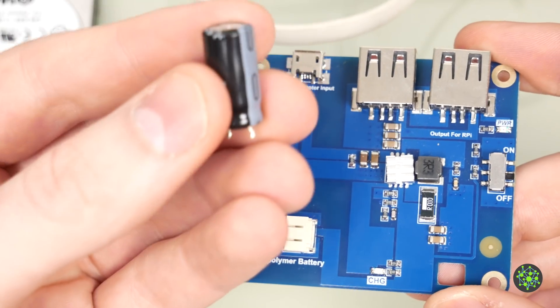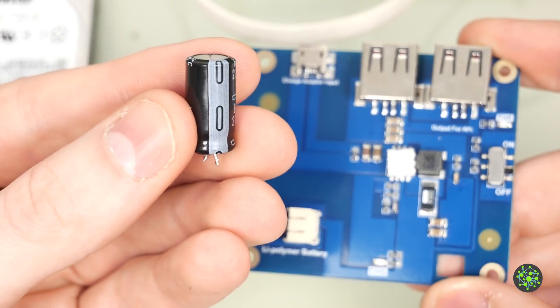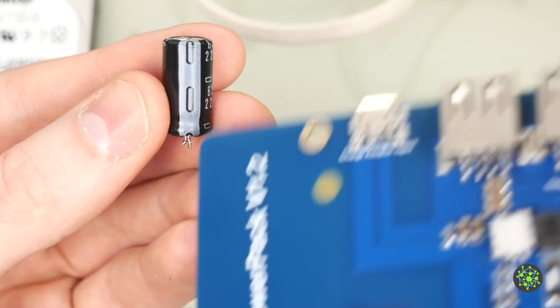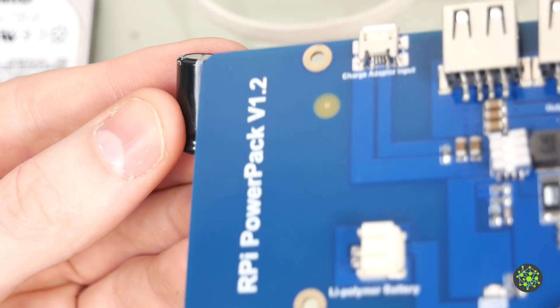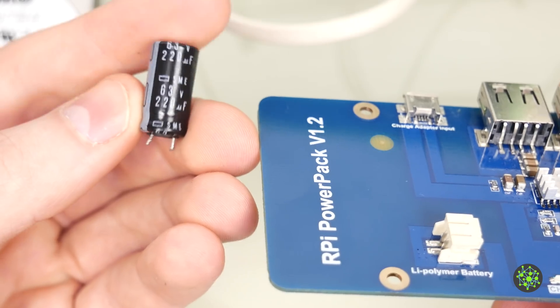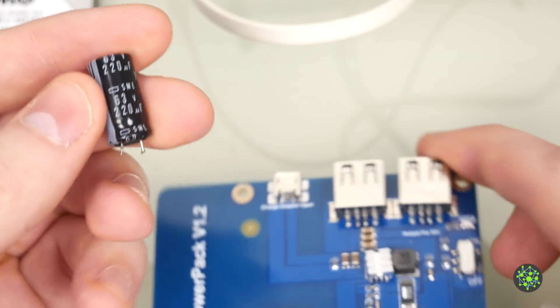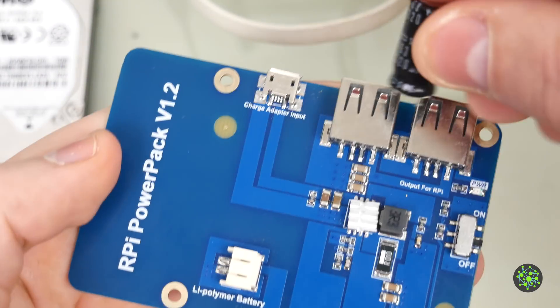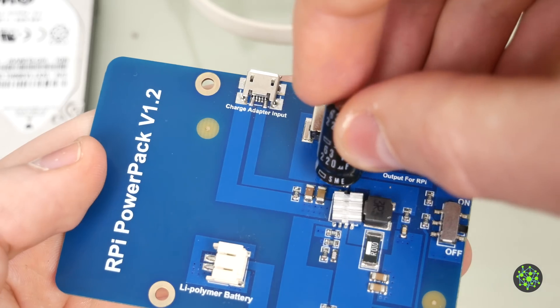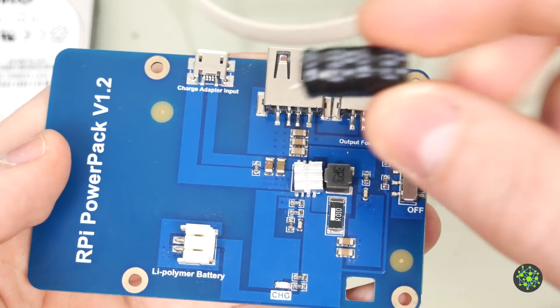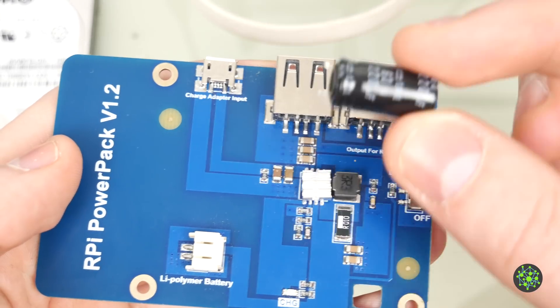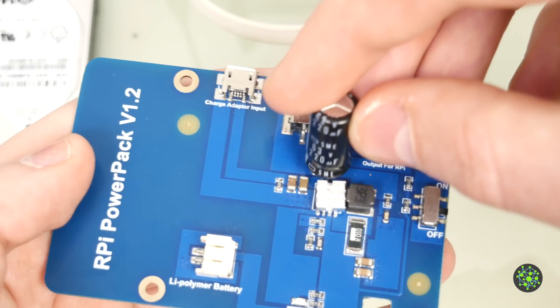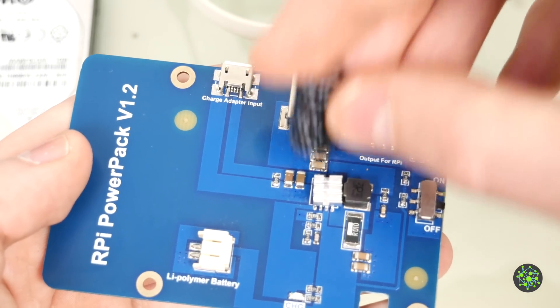With electrolytic capacitors, the negative side is always marked with this white line right here. We will have to solder it like so, right here. But I will put some cables onto the capacitor because it's a little bit hard to get right in here.